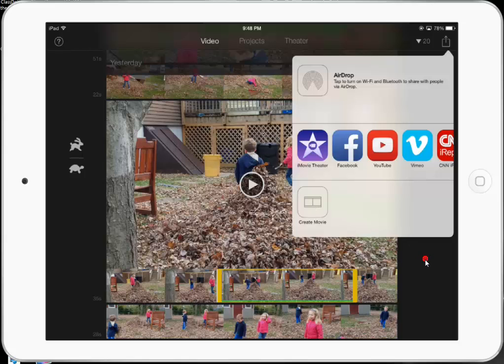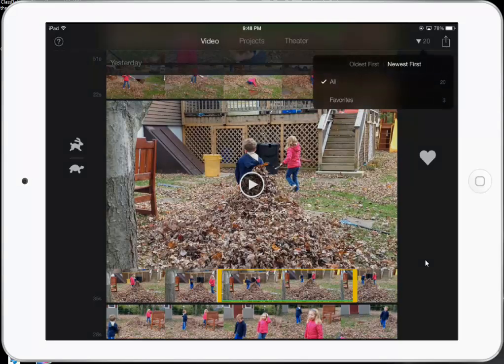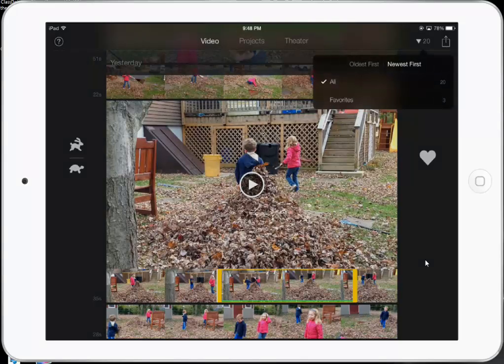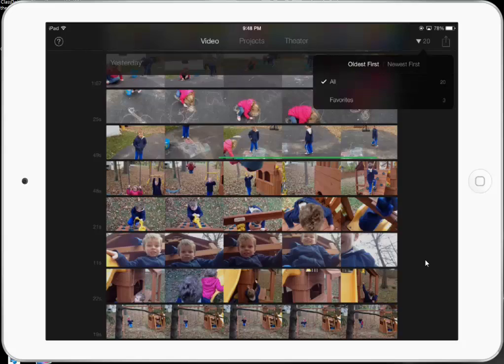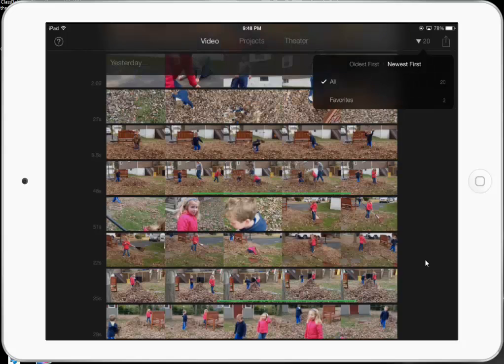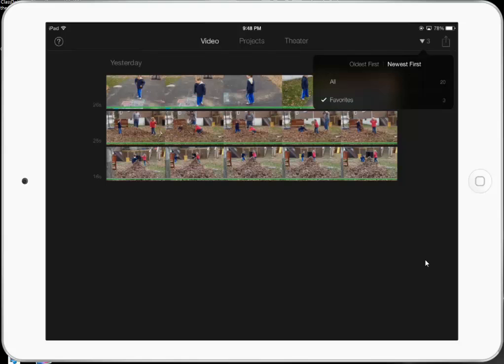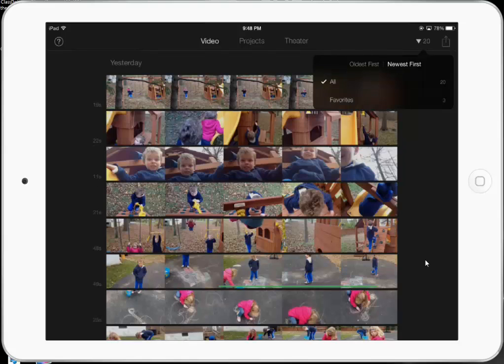Before we do that, the other features here — you can sort by oldest first, newest first, and I have three favorites, so now it's only going to show me the favorite videos that I have. But of course I want it to be on All.